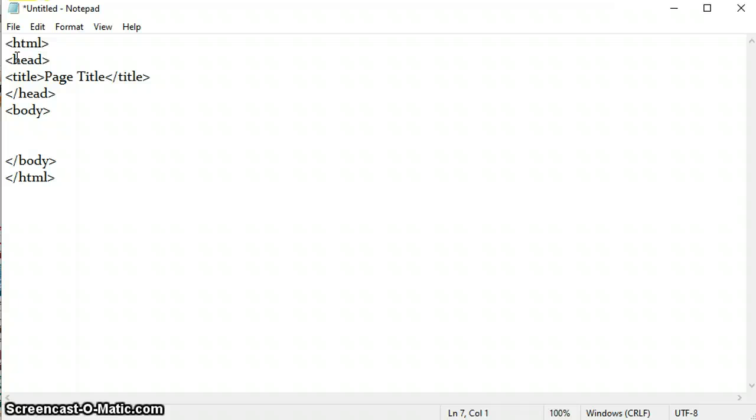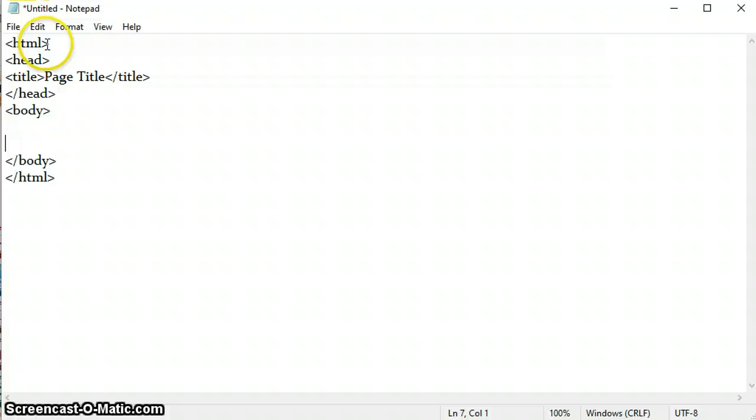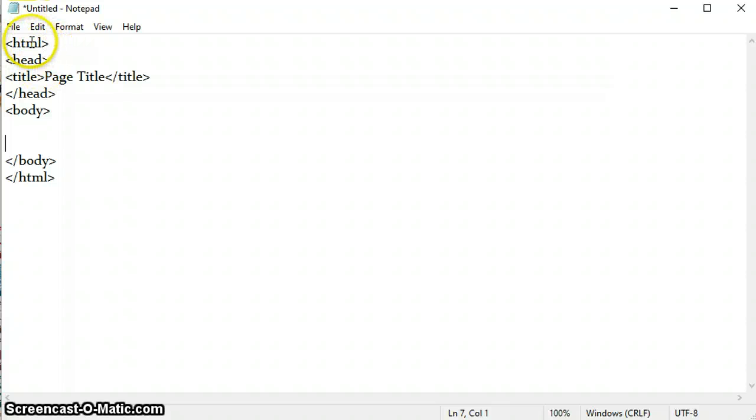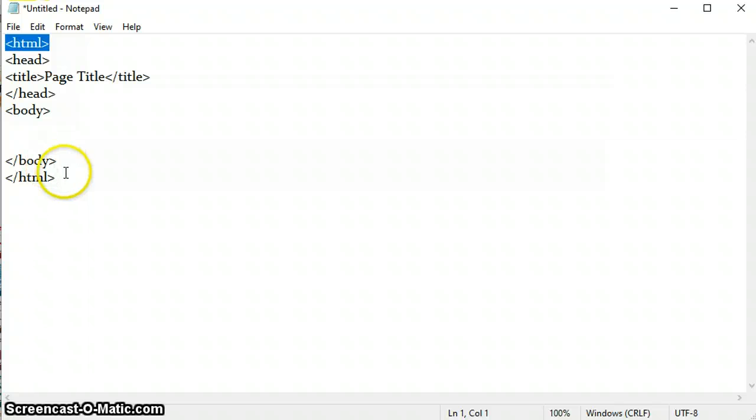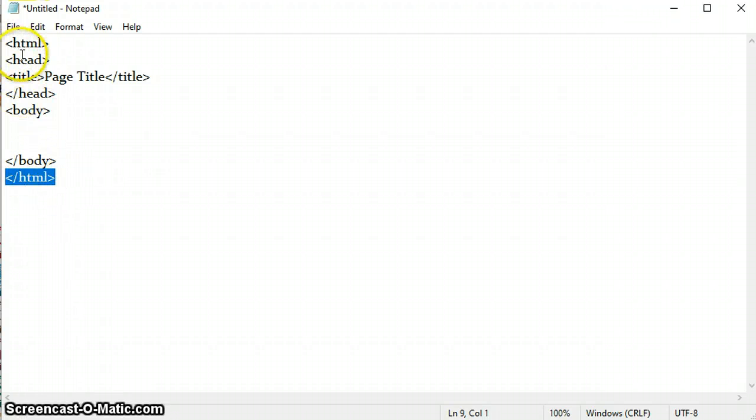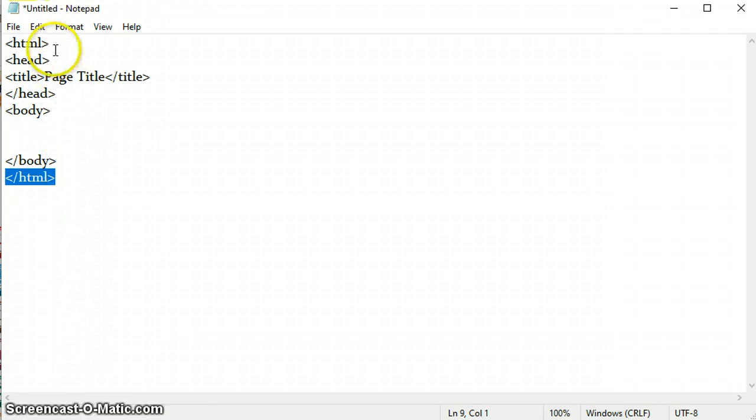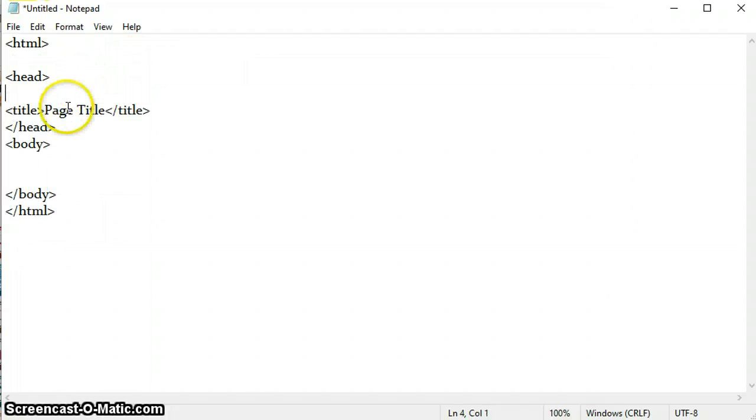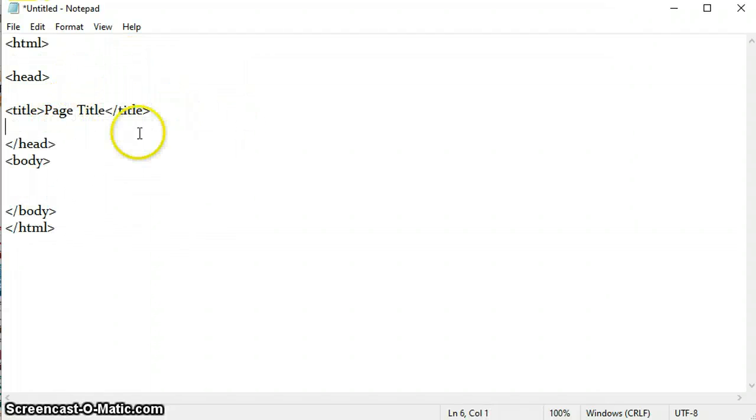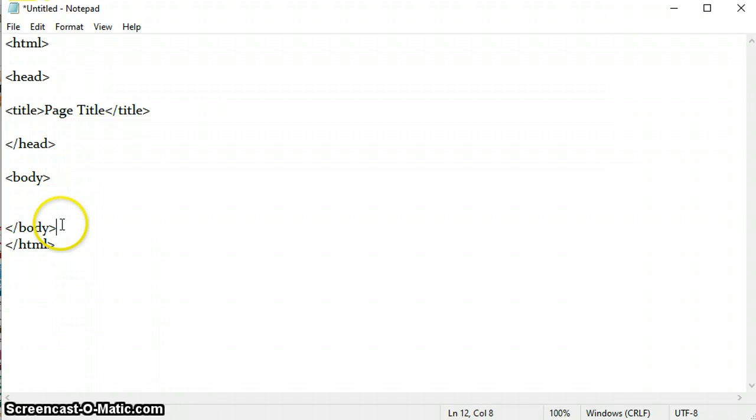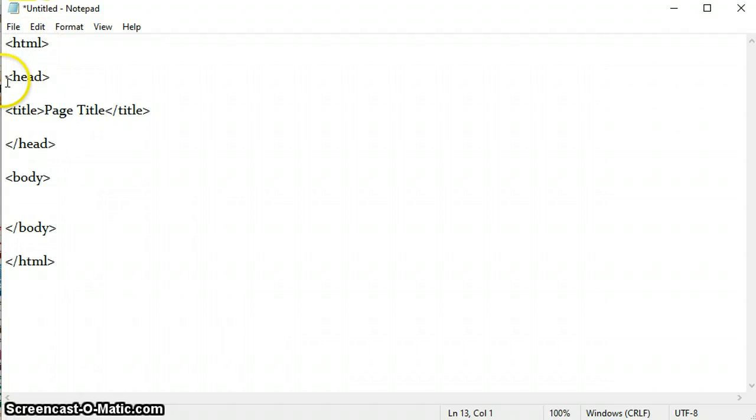These are the four basic tags. HTML is not case sensitive, you can write the tags in capital or small. Here is the HTML tag, the opening tag and the closing tag, and in between these two tags lies the whole document. Then comes the head tag.